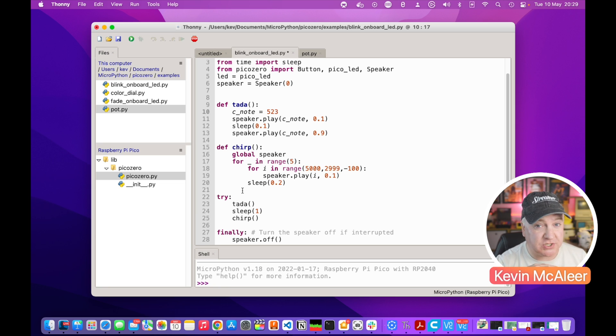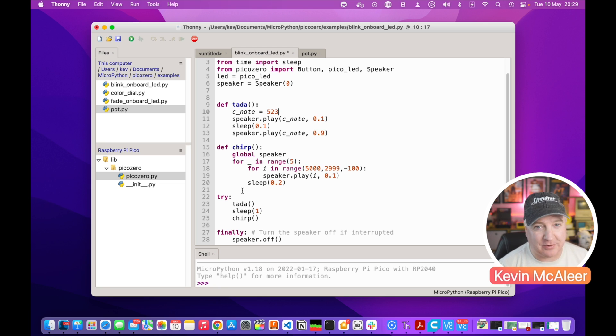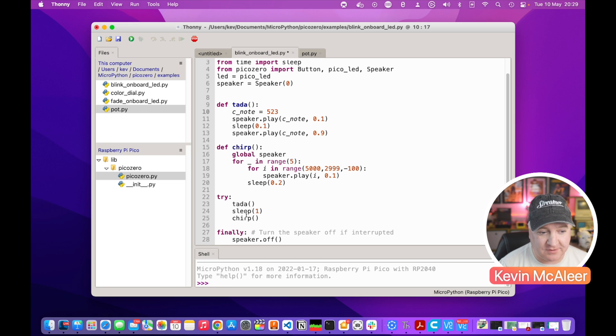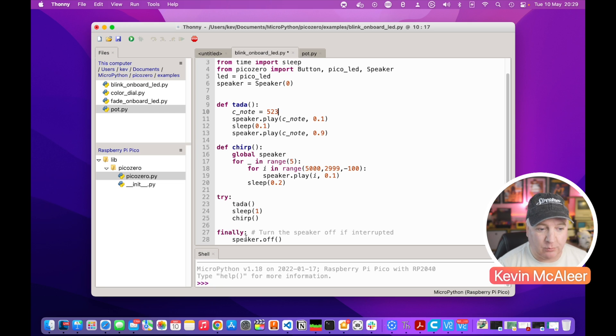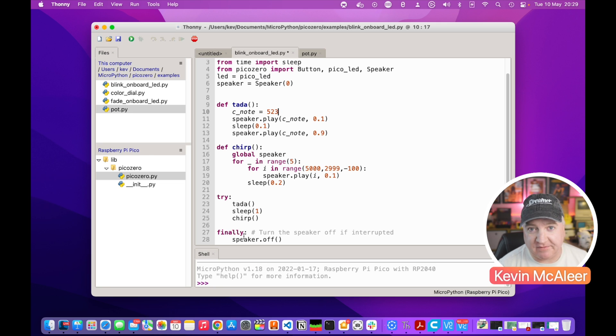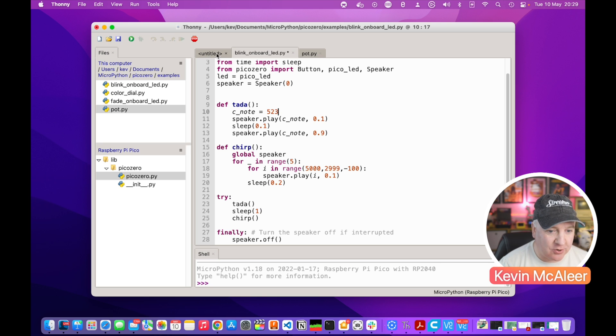That can happen quite a bit. You can use this also with LEDs if you want them to turn off after you press Ctrl+C or if there's any kind of interruption it will just switch that off. To run this piece of code first and then if it's interrupted it'll run the finally piece. So it's going to run tada, chirp, and then it will sleep in between both of those. Let's give this a go.